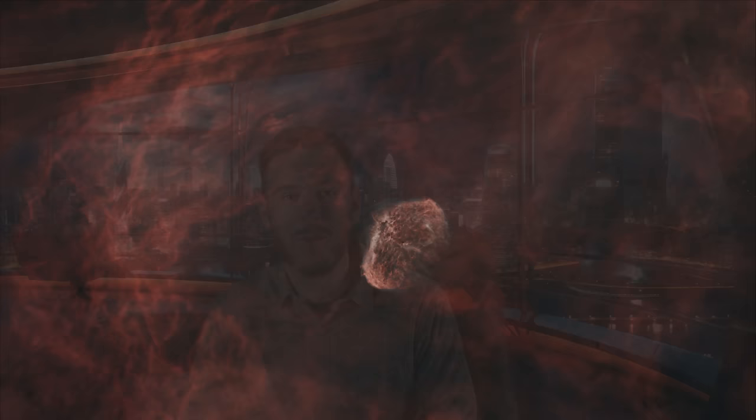Another way to say this is if you took both setups and aimed up at the same target, it would take 16 hours with the Askar to match one hour with the Rasa. This is one reason why the Rasa has been so popular over the years, because you get a ton of light in a short amount of time.